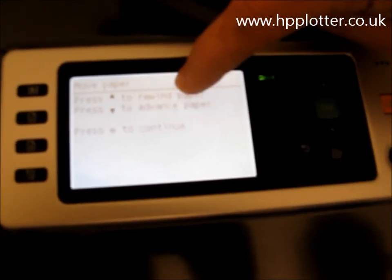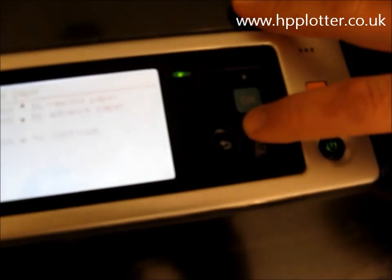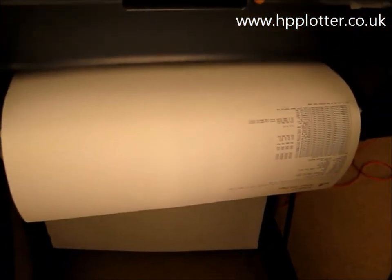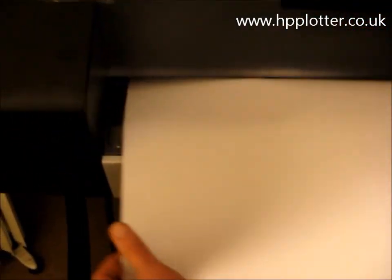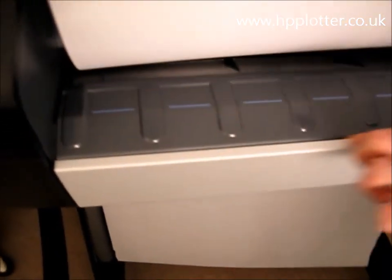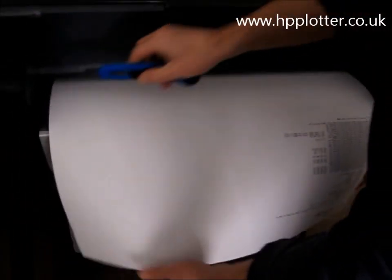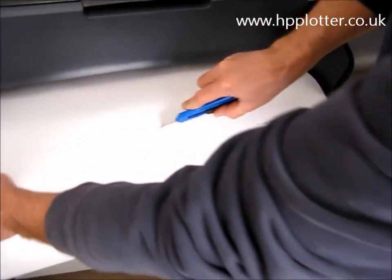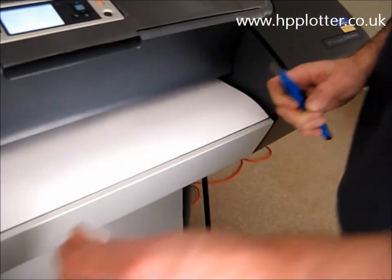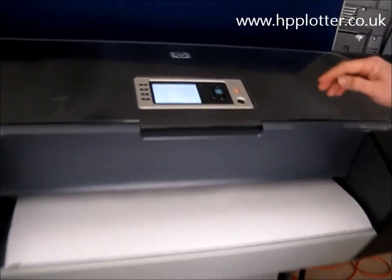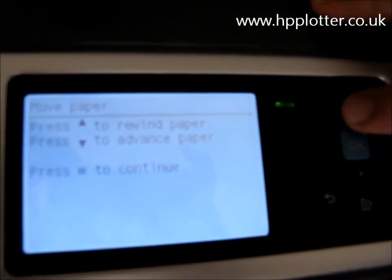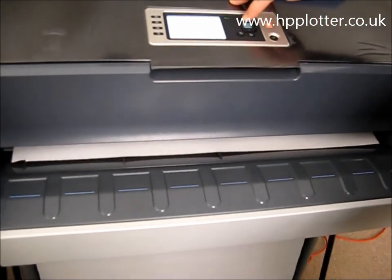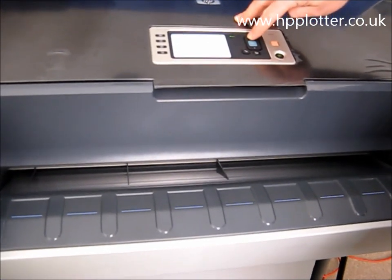If we want to advance the paper we'll press this button here and just get it to the right position. Now there's actually a reasonable cut line down here which won't damage your printer. So we've got it in the right position, get our blade, slice it off. Then back to the front panel again and just use the upper arrow to rewind the paper - keep your finger held in. The front panel will tell you when it's hit the end of its travel without actually unloading the paper.